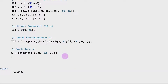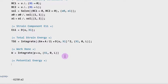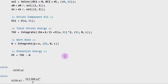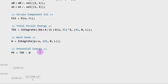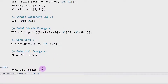Once we have the total strain energy and work done, finding the potential energy is straightforward: PE = TSE minus the work done by external loads. Running this gives the potential energy of the system as: 6,250·a₂ + 104,167·a₂². This is the hardest part — finding this potential energy. Now all we need to do is solve for the a₂ coefficient.